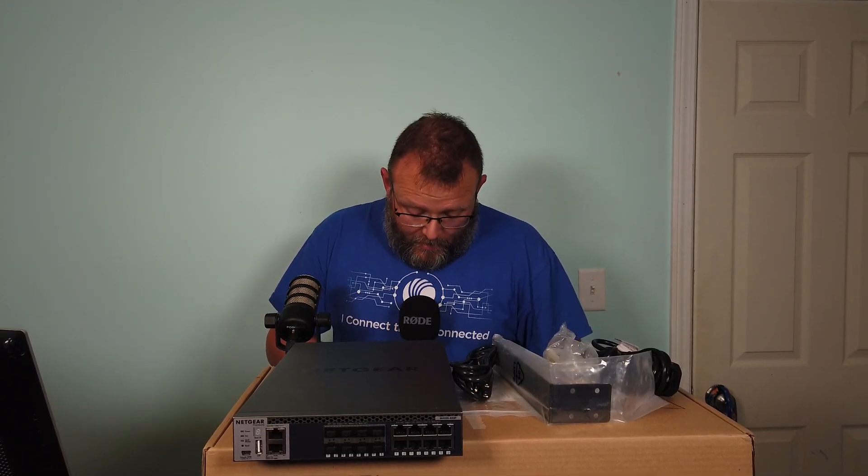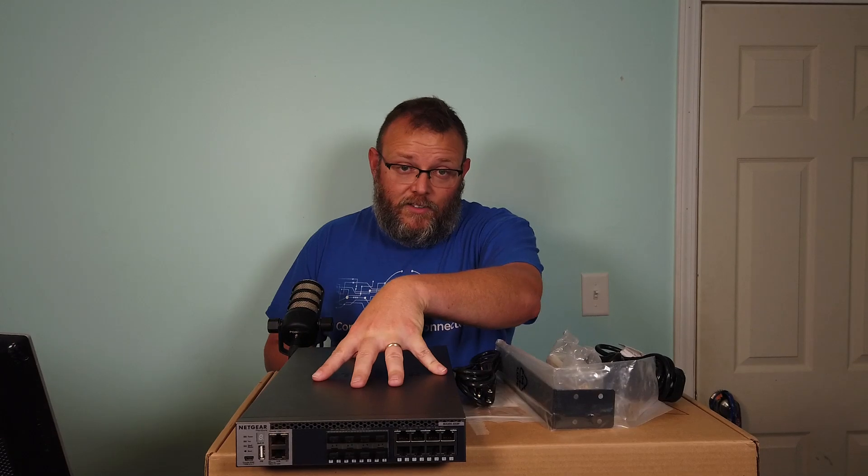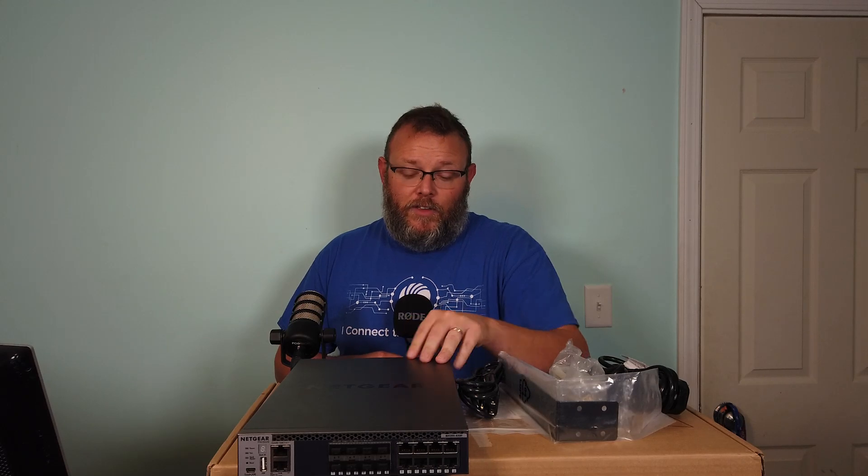With other brands that we deal with, you do not get that lifetime warranty. On a $1,700 switch minimum, I've seen them range from $1,700 to $2,300. Lifetime warranty and next business day replacement, that is huge for this switch.